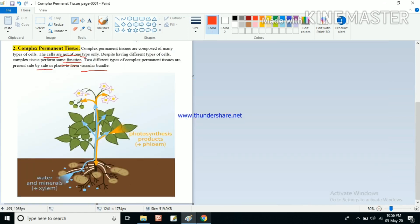Looking at this picture, we can see a plant taking water and minerals from the soil and transporting them to the upper parts. The plant absorbs water and minerals from the soil with the help of roots, and through xylem the water and minerals are transported to the different parts of the plant — stem, branches, leaves, flowers, and fruits — all of which need water.